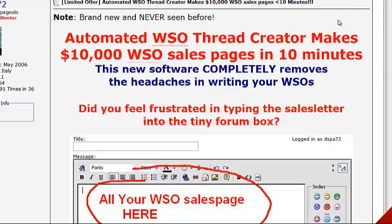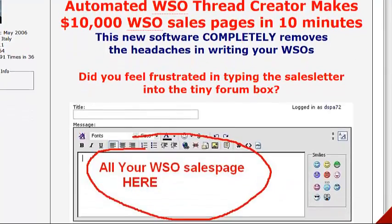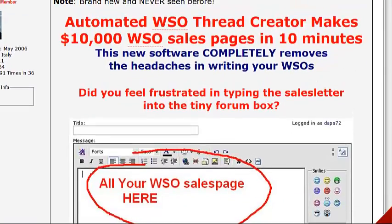So this product here — the Automated WSO Thread Creator — makes $10,000 WSO Sales Pages in 10 minutes. If you have ever tried selling a product on the Warrior Forum and creating the sales copy for that, it actually can be quite difficult. If you don't know what you're doing, it doesn't always come out right. It can be a real headache for people.